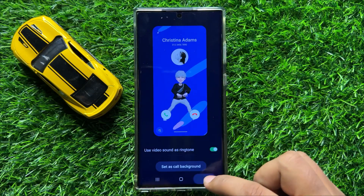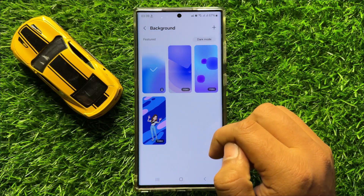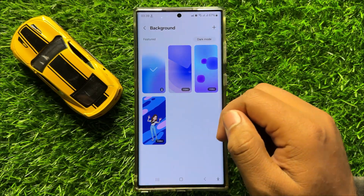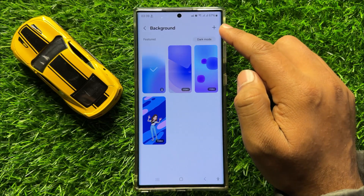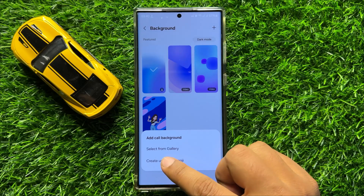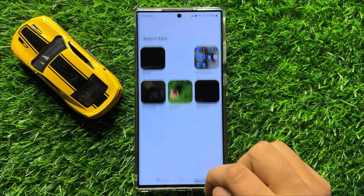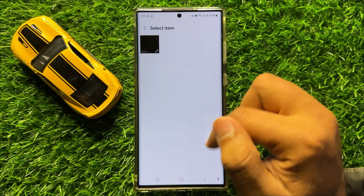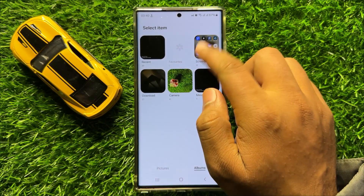And if you don't like any background from here, you can add a background from your gallery. So to add a background from gallery, click on this add icon and then click on select from gallery. Now from here you can choose any video as your call background.